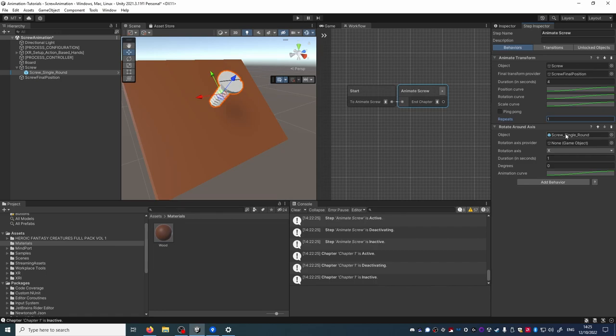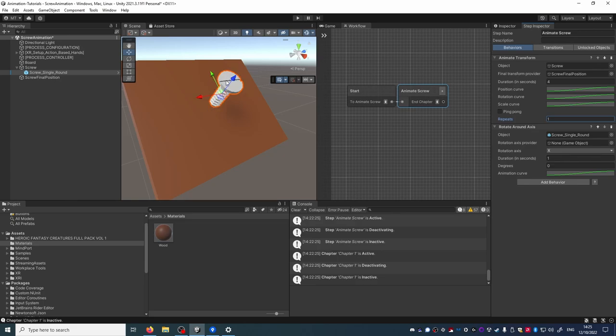We must also choose which axis the screw will rotate on and we can see from the axis here that the Z axis is the one that goes longitudinally through the screw so it's the one we want to rotate on.